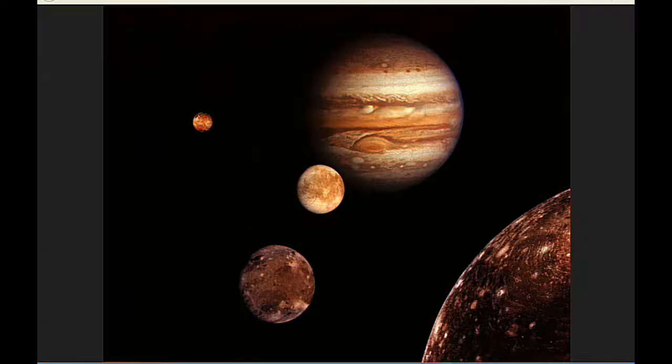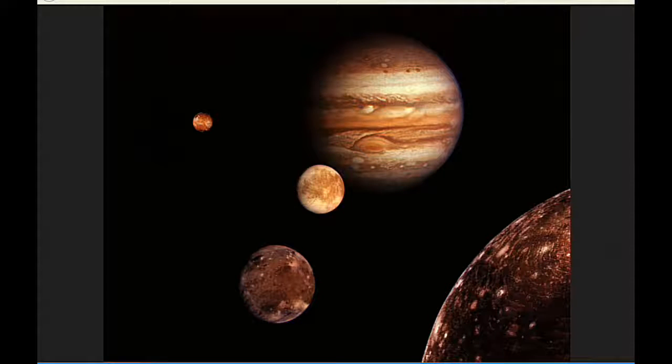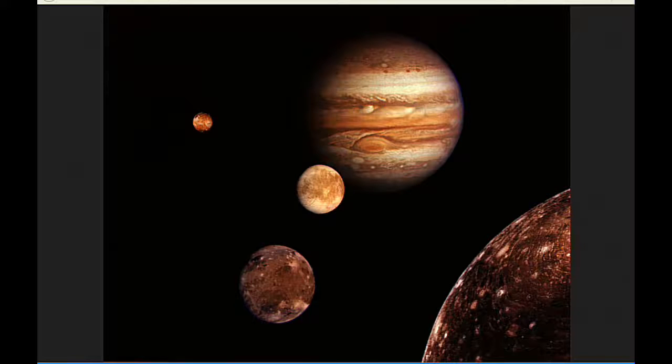The red spot crosses Jupiter's meridian three times today. The first at 3:54, the second at 13:50, and the third at 23:46 UTC.